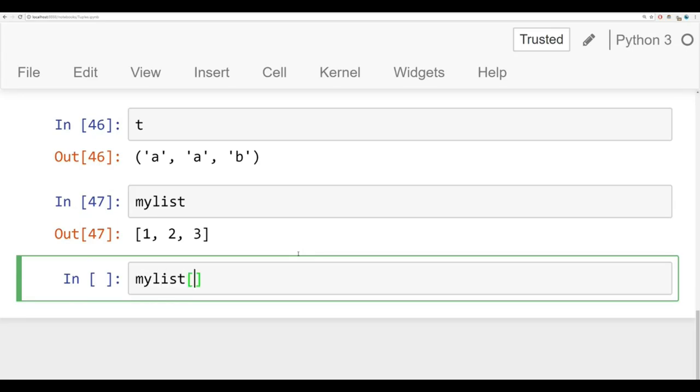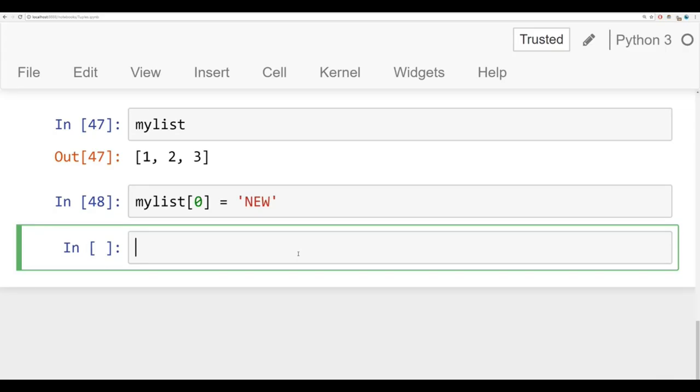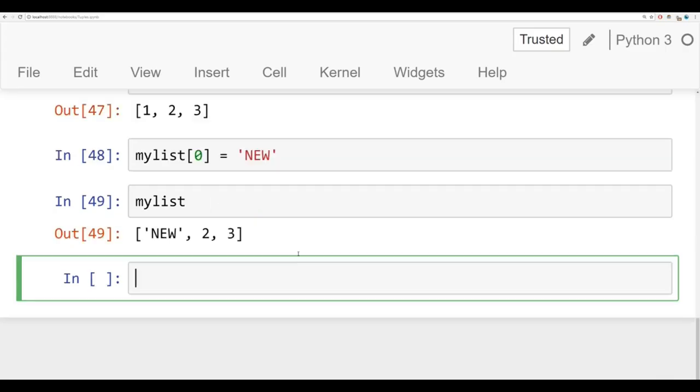Let's reassign the first element of my list to be the string new. So right now my list has no problems with that. It says okay, I'll reassign the first element to be new.